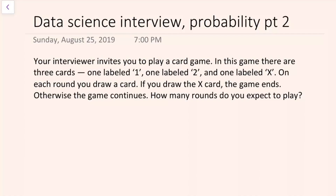Your interviewer invites you to play a card game. In this game there are three cards: one is labeled with a 1, one is labeled with a 2, and one is labeled with an X. On each round you draw a card, and if you draw the X card then the game ends; otherwise the game continues. The first thing the interviewer asks is: how many rounds do you expect to play?